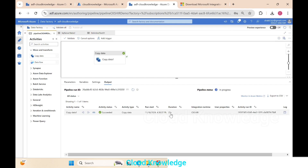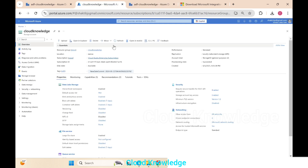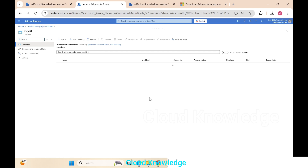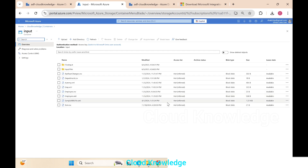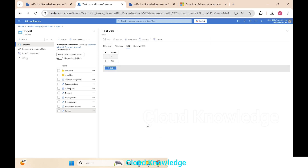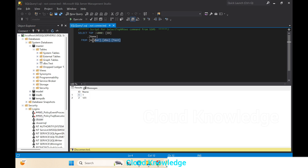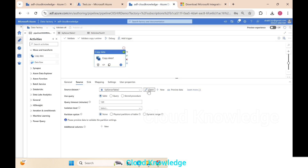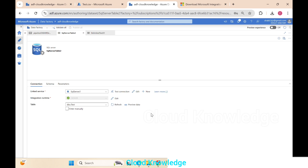The pipeline completes in 25 seconds. We go to the storage account, navigate to the input container, and search for the 'test.csv' file generated today. Clicking Edit and previewing the data shows the records landed from the test table in the master database of the on-premise MS SQL Server — same data with ID and name columns, two rows moved using SHIR in ADF to Azure cloud.